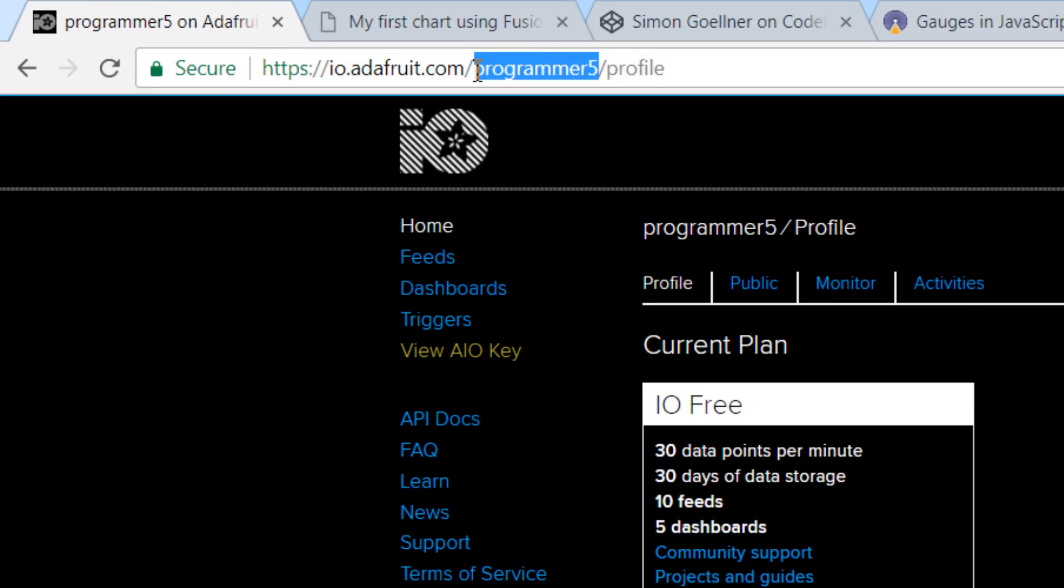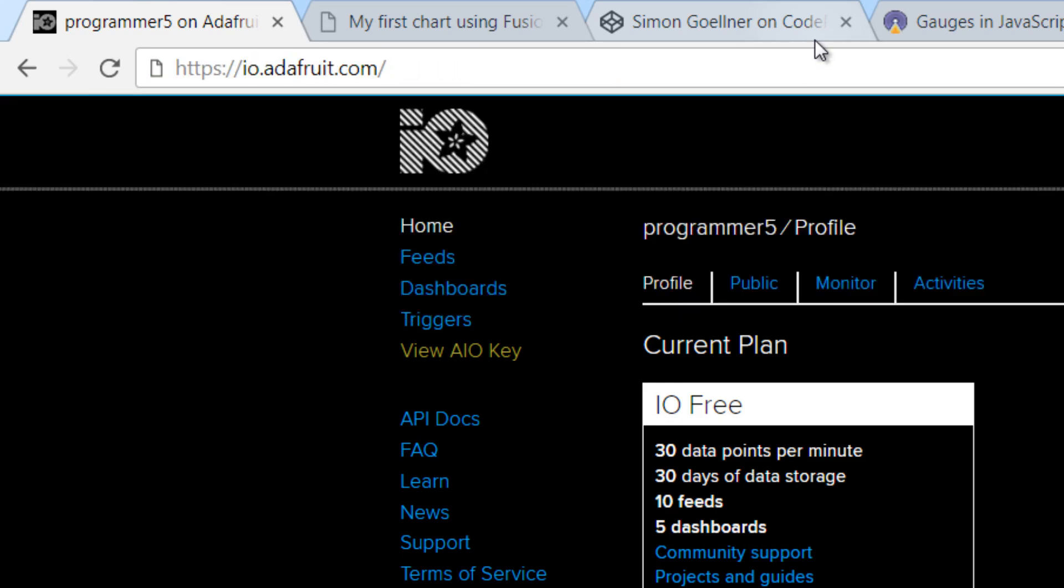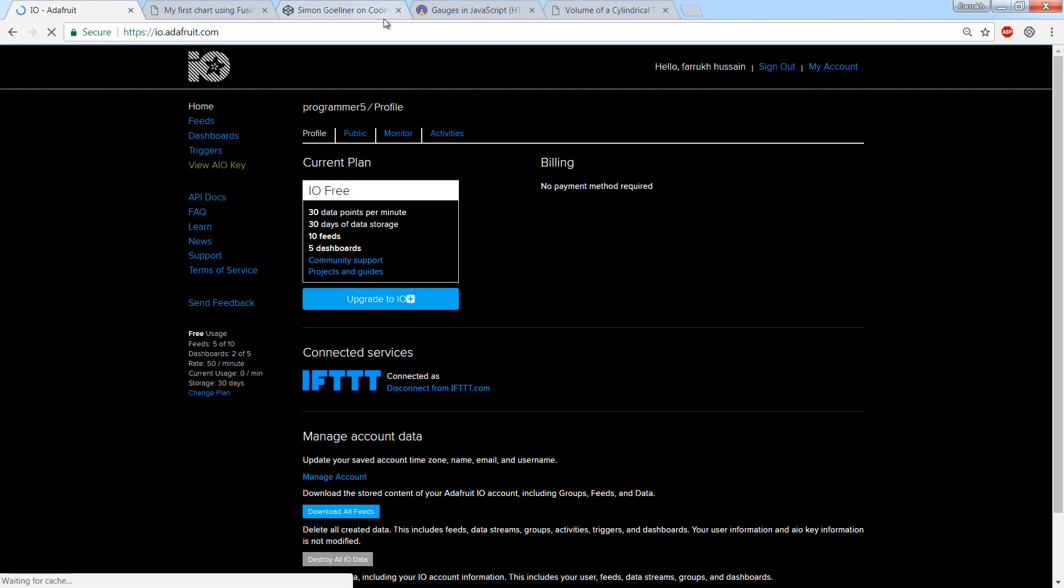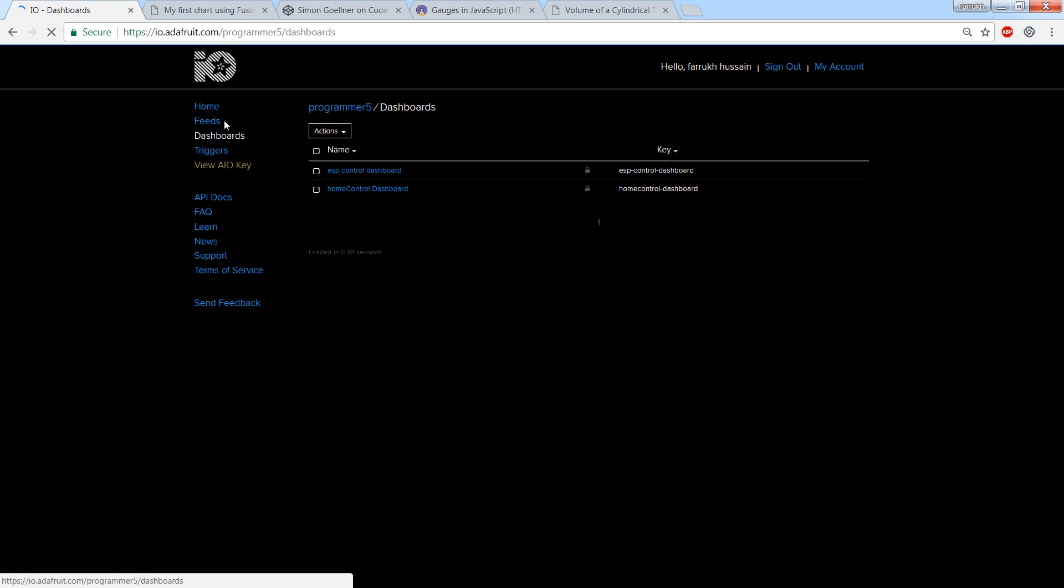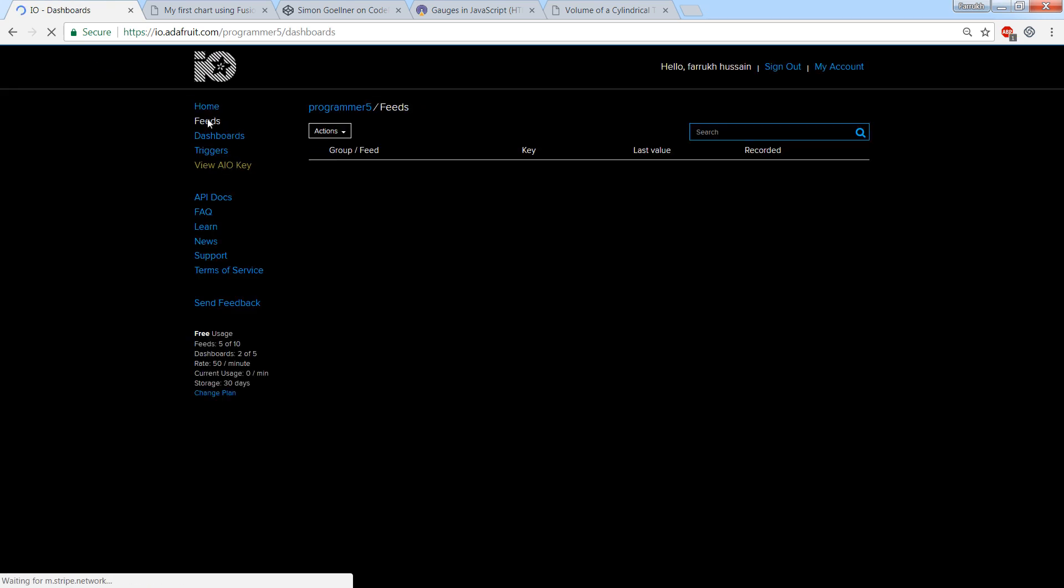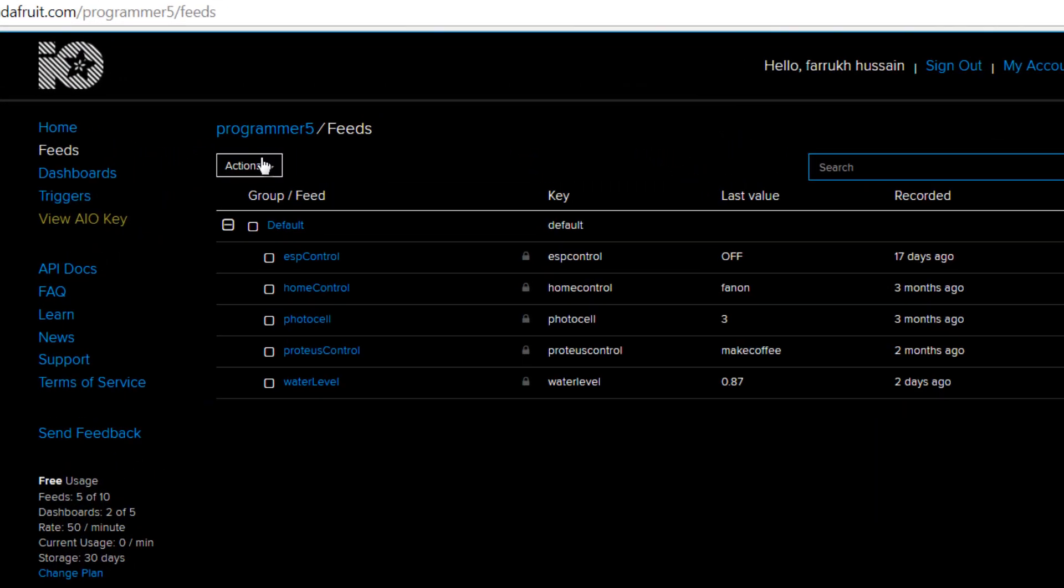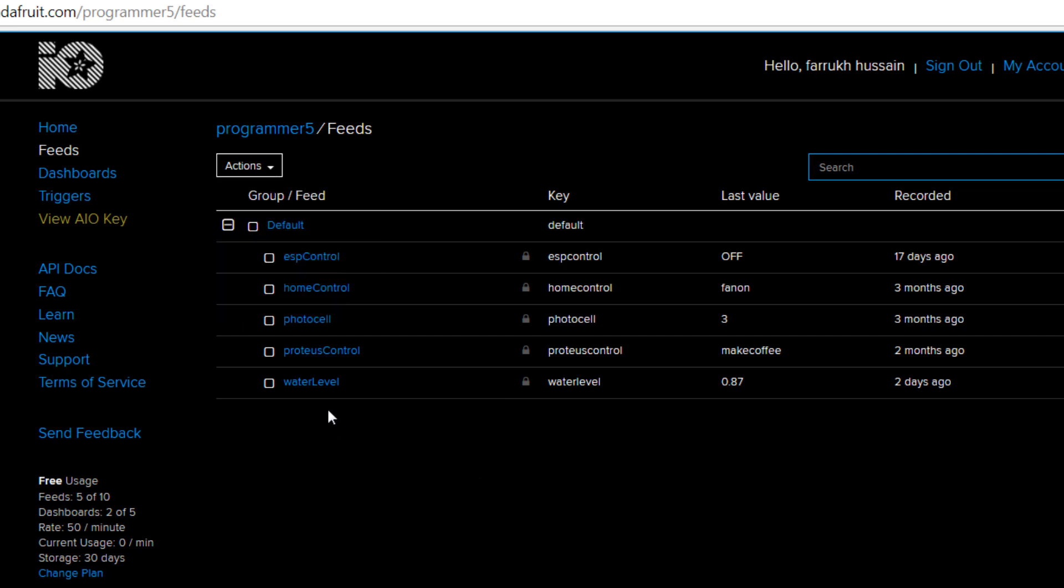Now log in to your Adafruit IO account. Go to feeds and create a new feed. Name this feed as water level.